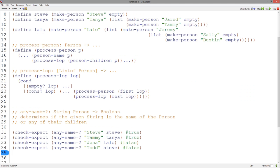Now that we have finished our templates, let's use them to define a function called anyNameEqualHe that, given a string and a person, determines if that person or any of their children has that string as a name. We have followed the design recipe and have the signature, purpose statement, and examples. Let's copy and paste the person template and change the name.